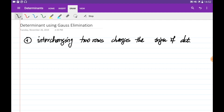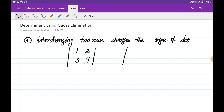The first property tells you that if you interchange the rows of the matrix, the determinant changes its sign. So if you are given the matrix with entries 1, 2, 3, 4, and you interchange the first row with the second to get 3, 4, 1, 2, the sign of this determinant is going to be the negative of the original. The absolute values are the same, but it changes its sign.